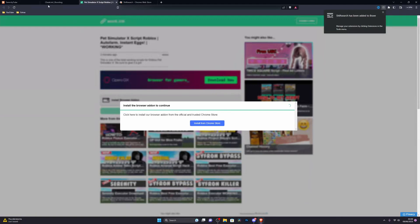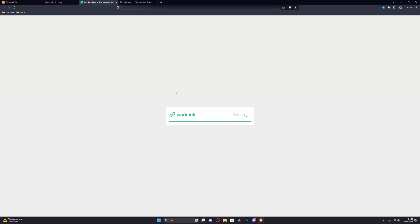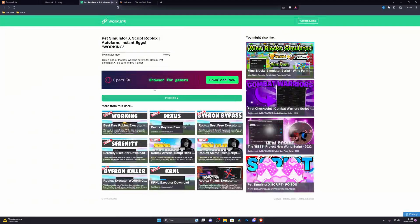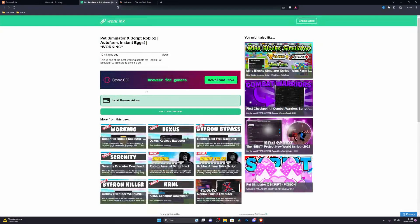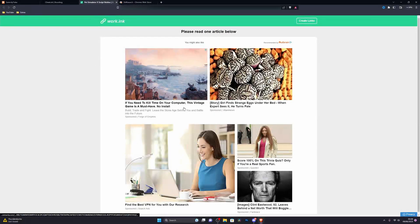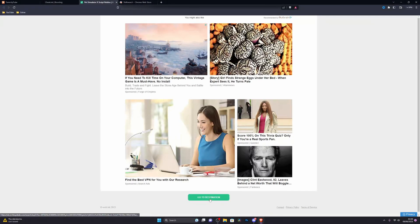If for any reason it doesn't update you can also refresh, and when you go to that tab again it will be instantly done. Let's click on here and as you can see it has instantly done that.